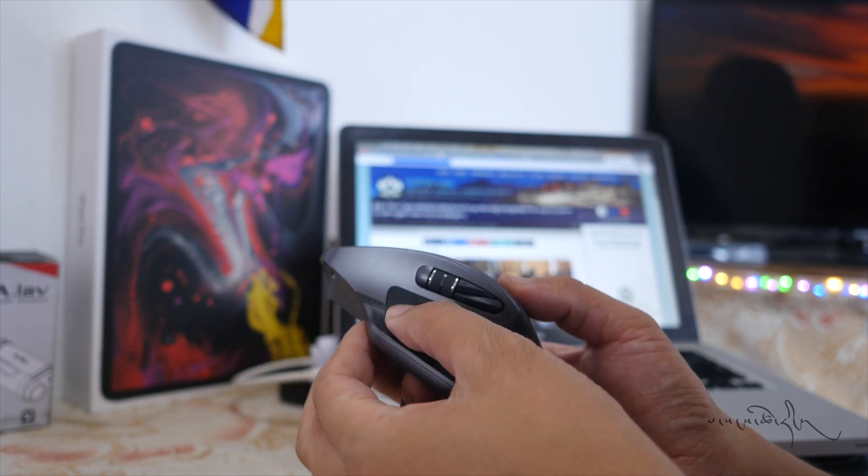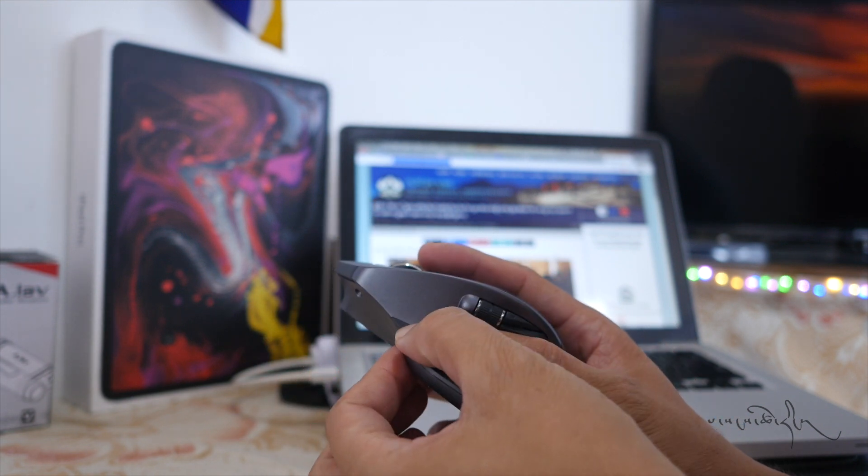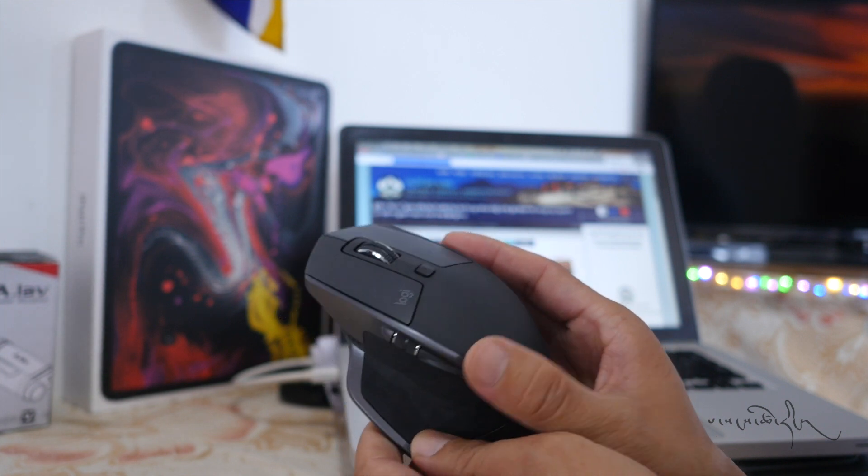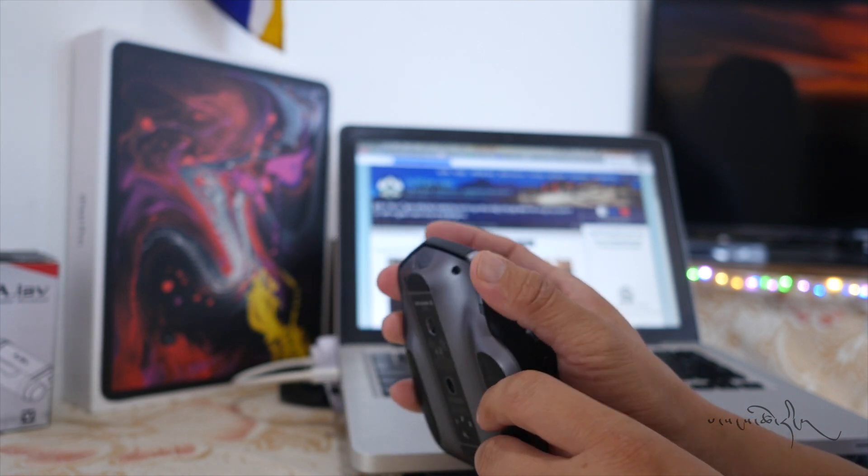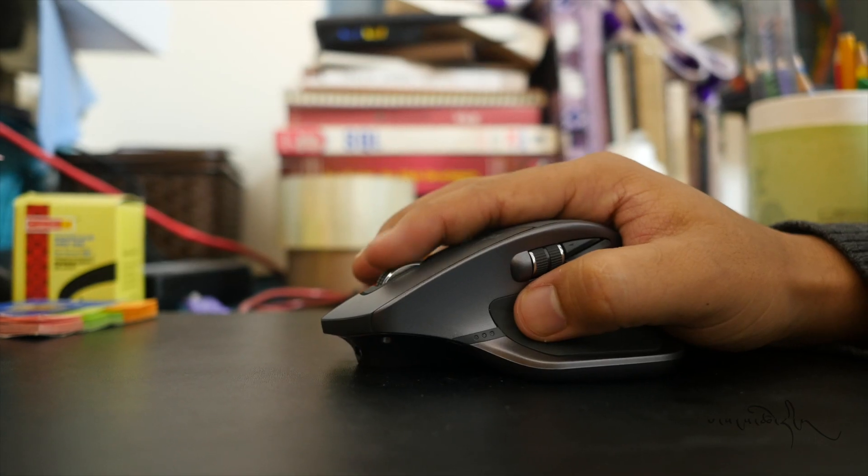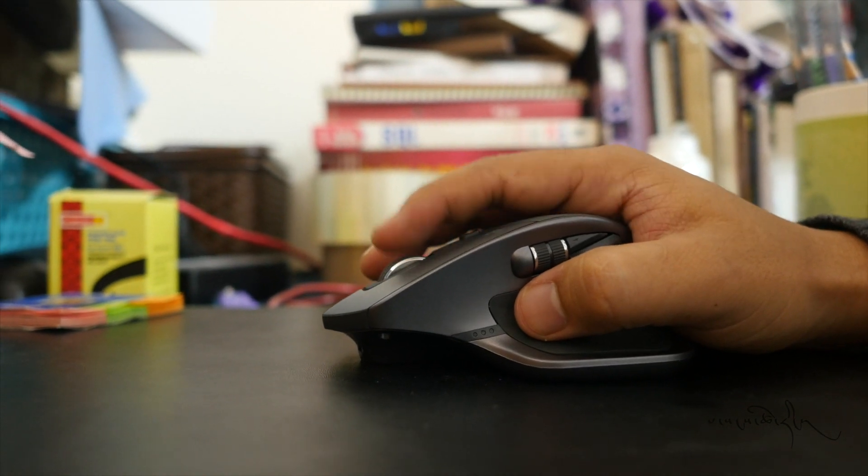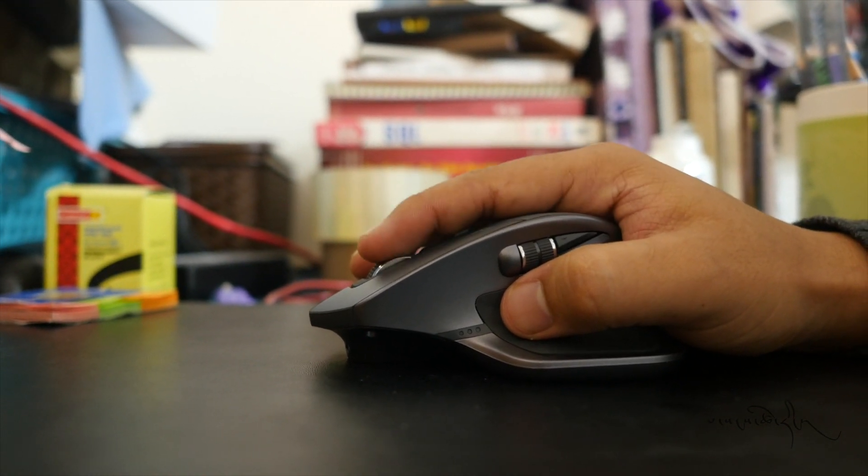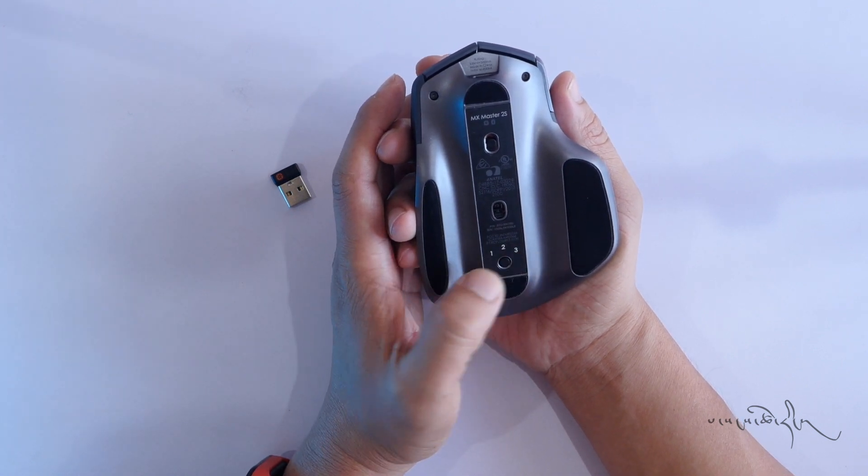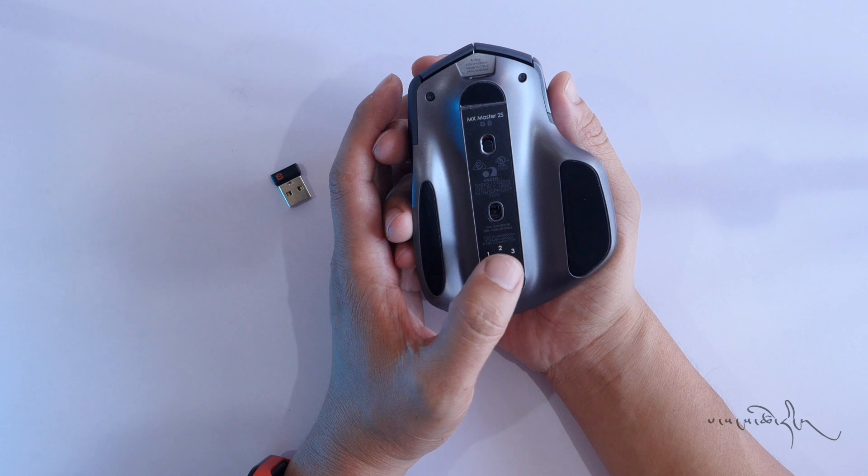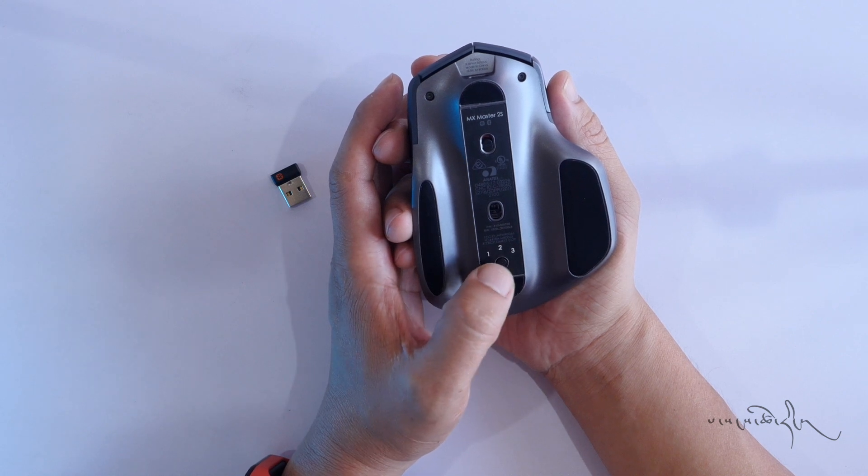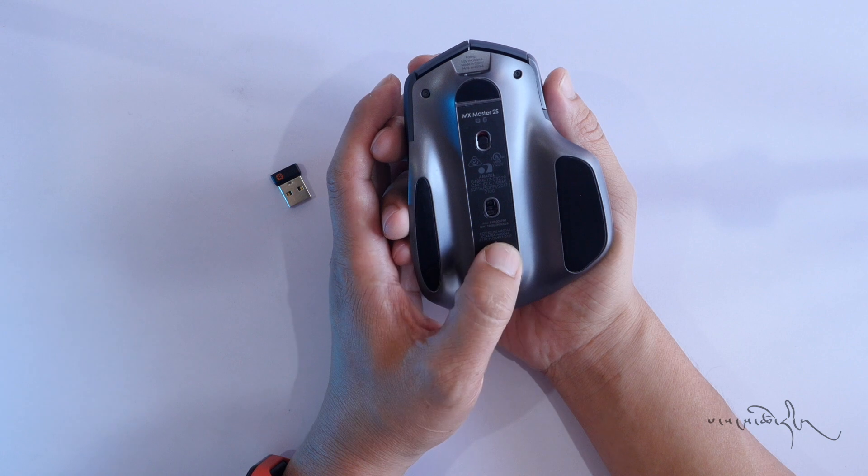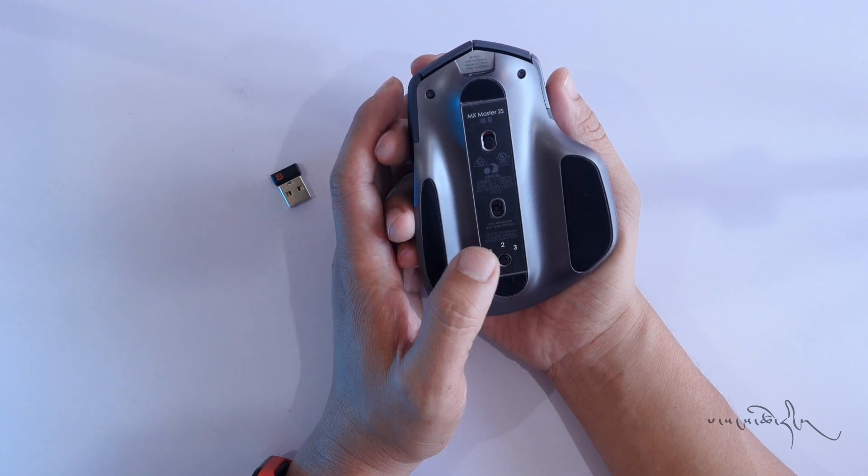There's a battery indicator. This is version 3, and it has USB Type C.